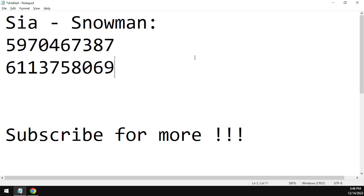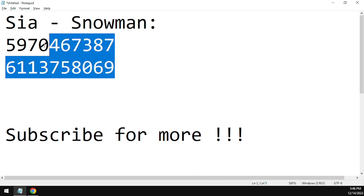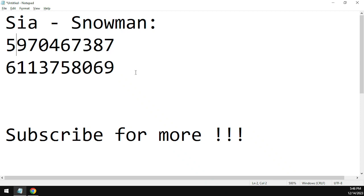The first working code for the song is 5970467387 and the second working code is 6113758069. These are the working codes, make sure to use them in your game.